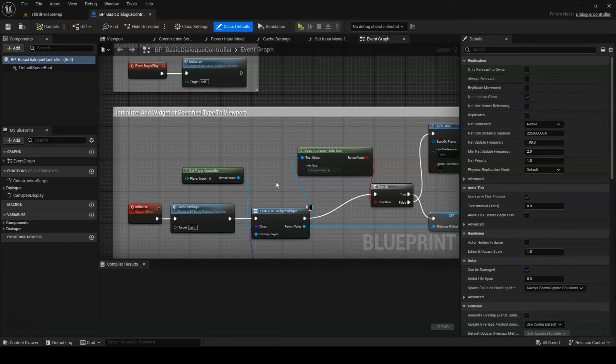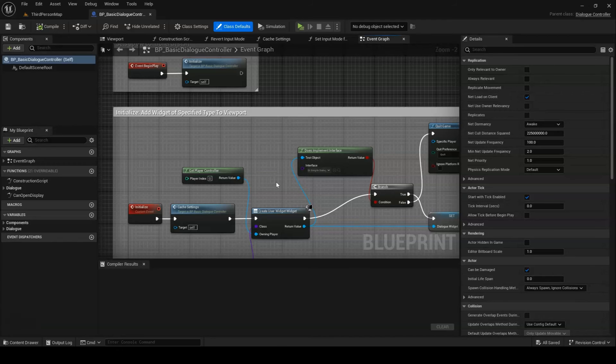Up at the top of the event graph, we have the Initialize event, which gets called from BeginPlay. The Initialize function belongs to the default controller specifically, not to the BaseDialogController class. If you write your own controller, you may or may not want to include something similar. Essentially, all it does is add a widget of its widget type to the screen.